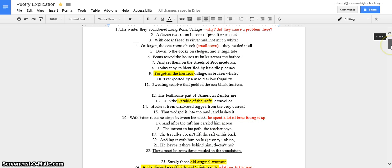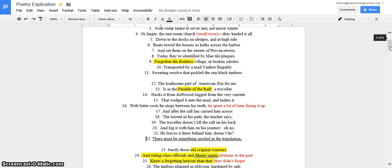The winter they abandoned Longpoint Village. I was wondering why they might have left. Maybe they caused a problem that made them have to leave. And it did seem like a small town because it says, or larger, not much whiter or larger, the one church. And they hauled it all down to the docks on sledges. That kind of infers that it's a small town too.